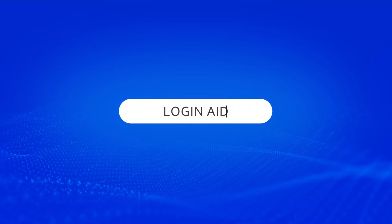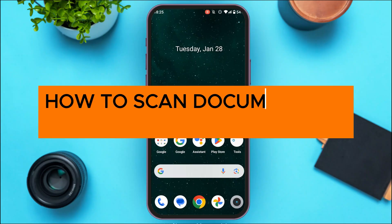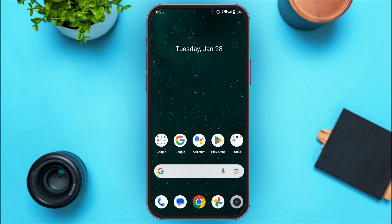Hello everyone, welcome back to our channel Login Aid. In this video, I will guide you on how to scan documents in the Adobe Scan app. So if you also want to scan documents in Adobe Scan app, this video is just for you — follow the simple steps and you'll be able to do it.